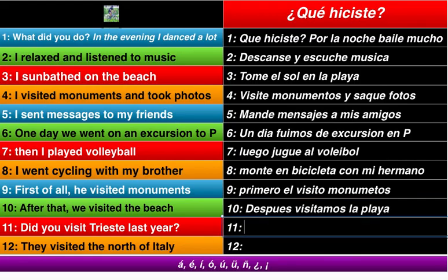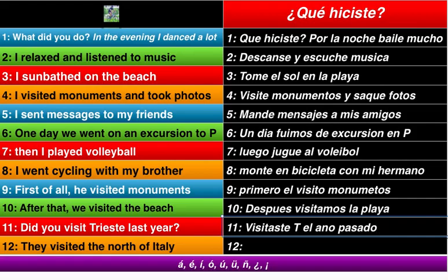Number eleven: did you visit? Upside-down accent first. Visitaste — you visited, or did you visit, you did visit. Last year — el año pasado — remember the accent over the N in año. So visitaste el año pasado?